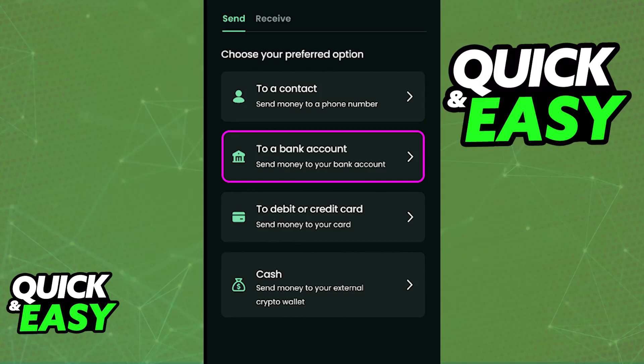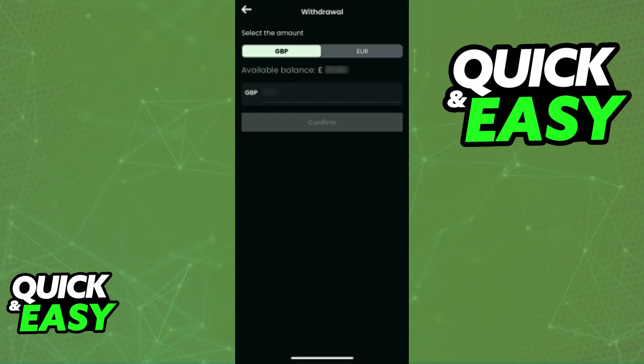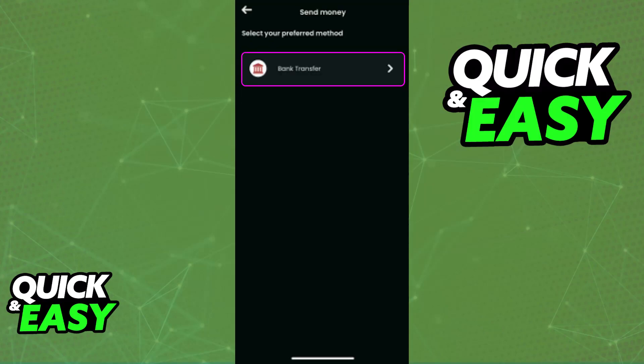You will be redirected to another page where you can include the currency that you wish to transfer and the amount. As long as the amount falls within your available balance, you will be able to confirm this transfer and initiate the process. It is extremely simple to do and you can repeat this process as many times as you wish.